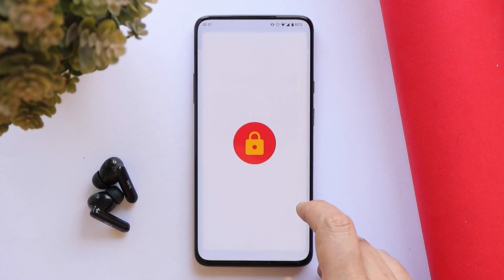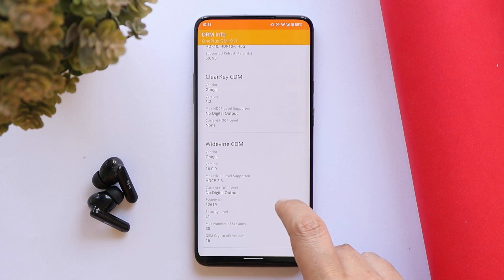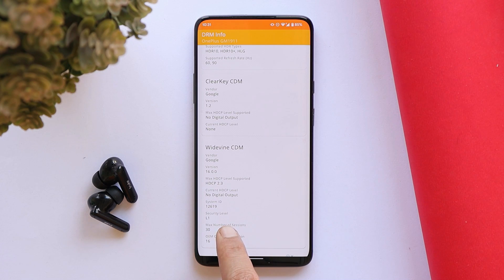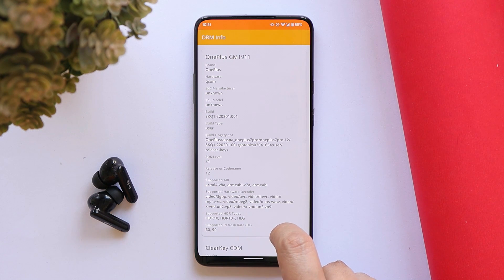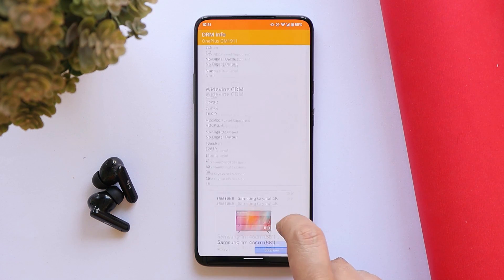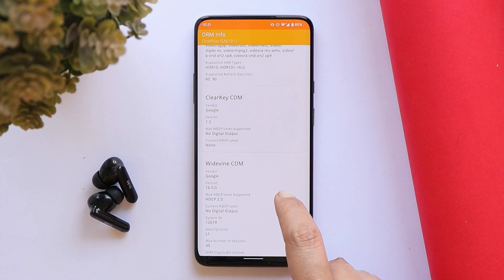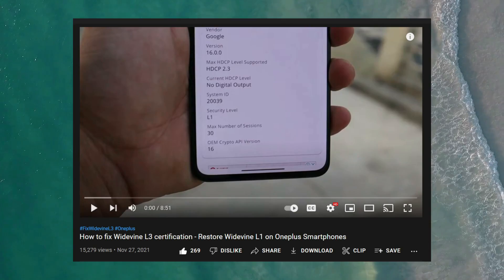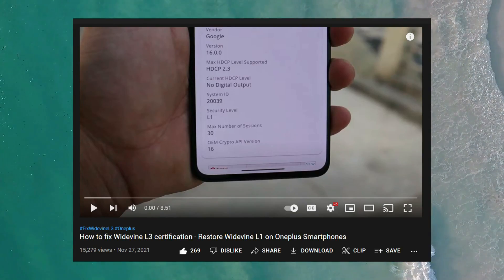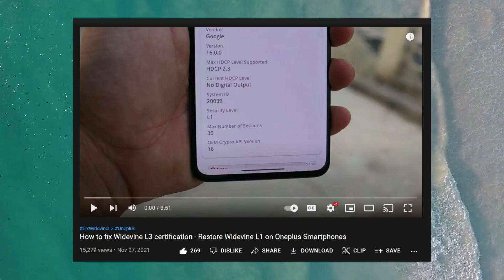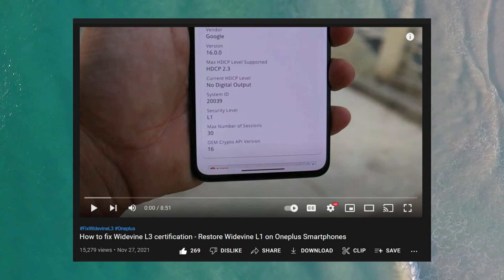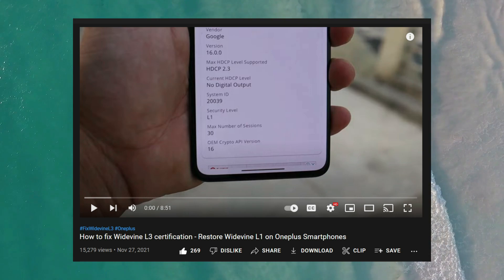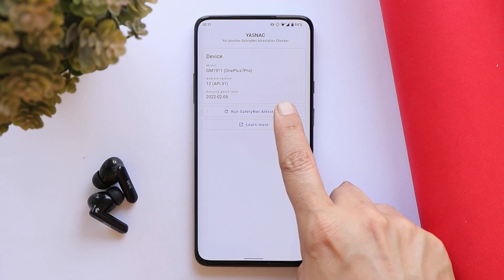There are still users facing issues with the Widevine security level. For me it's always been L1 because while flashing any custom ROM I make sure my device is on the latest OxygenOS build and that OxygenOS is properly installed on both slots. If you have a security level of L3, just flash the latest OxygenOS build for your particular device on both slots and then proceed with the installation of the custom ROM.